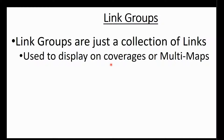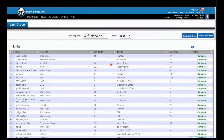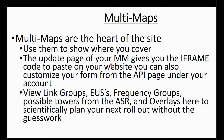Next is a link group, which is just a collection of links. You can select a color for it. You create a new link group, give it a name, give it a line color, and then select any of your links to show on your multi-map. Multi-maps is really where the heart of our site is. You use them to show where you cover. The update page gives you an iframe code for website integration. It also allows you to view your link groups, view EUS, frequency groups, possible towers from ASR, and overlays — all done in your multi-maps.